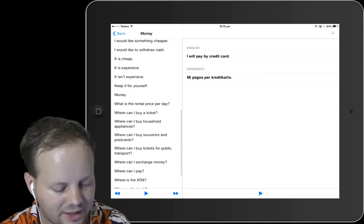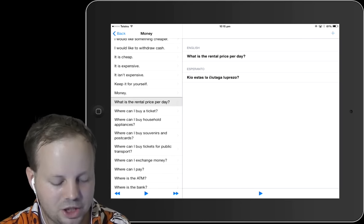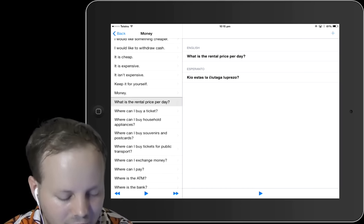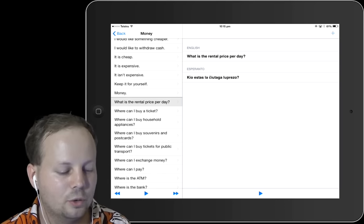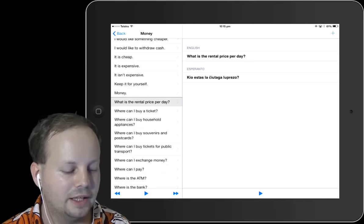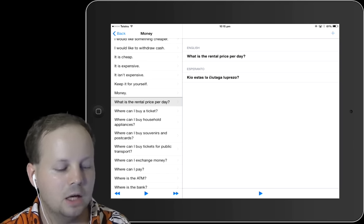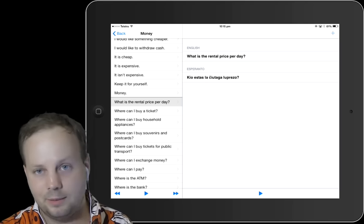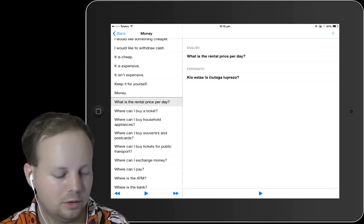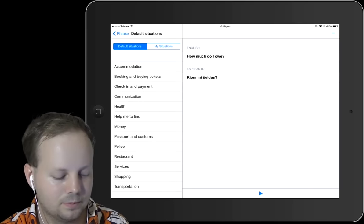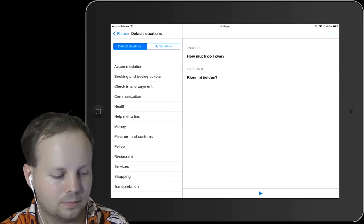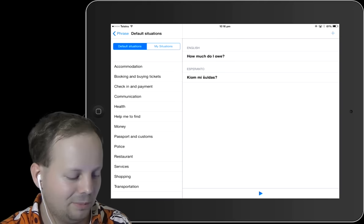Now I want to show you the phrases. This phrase says: What is the rental price per day? So let me simply play it now.